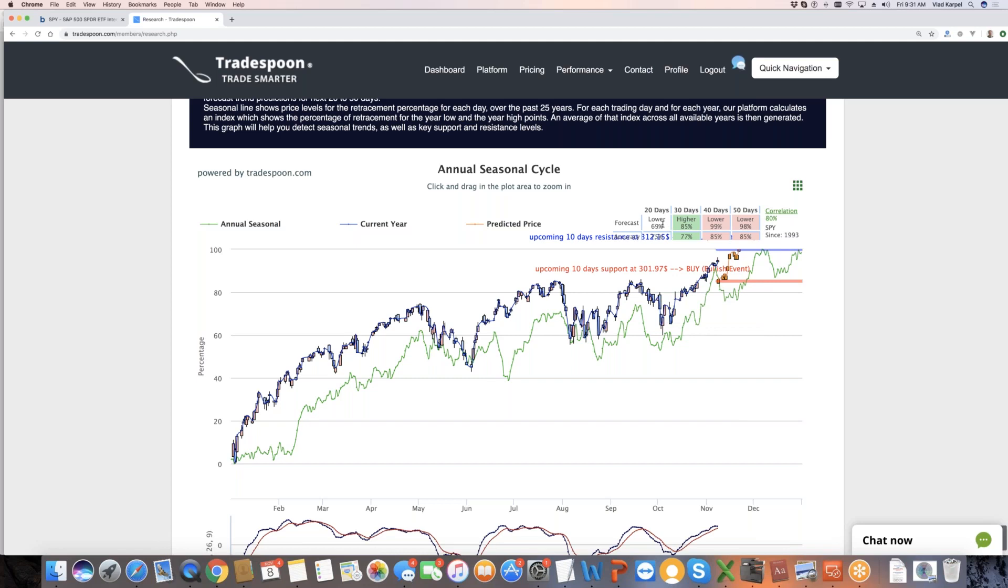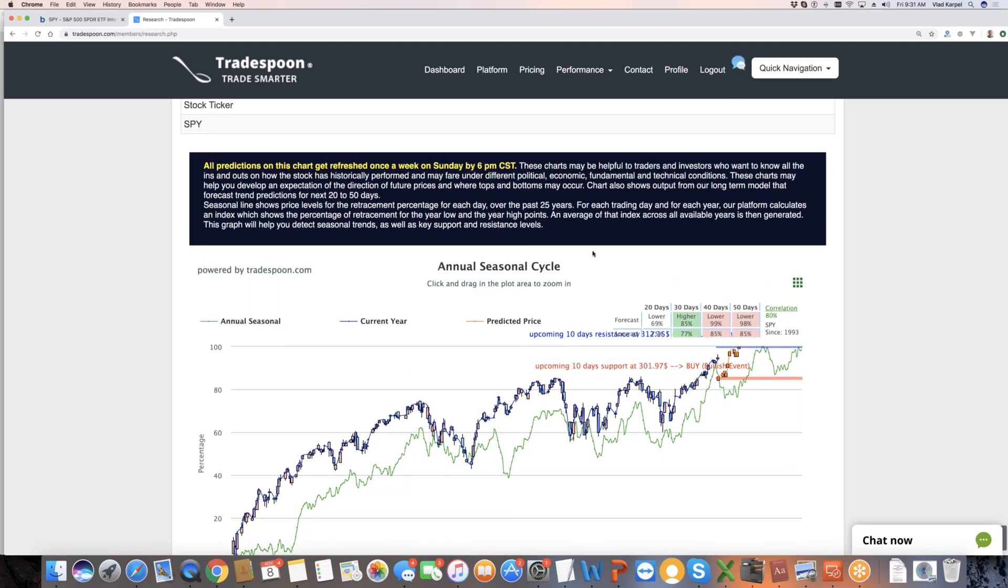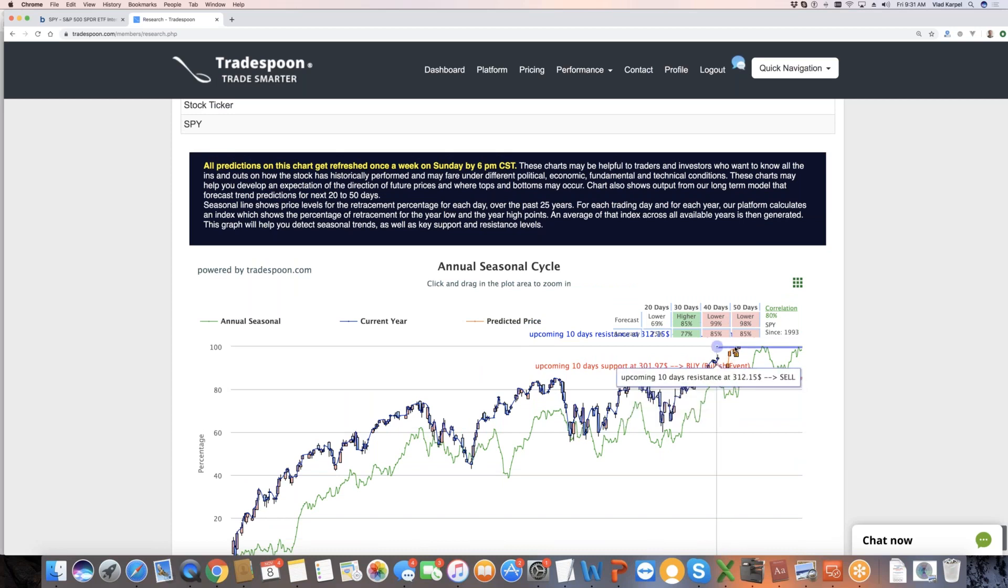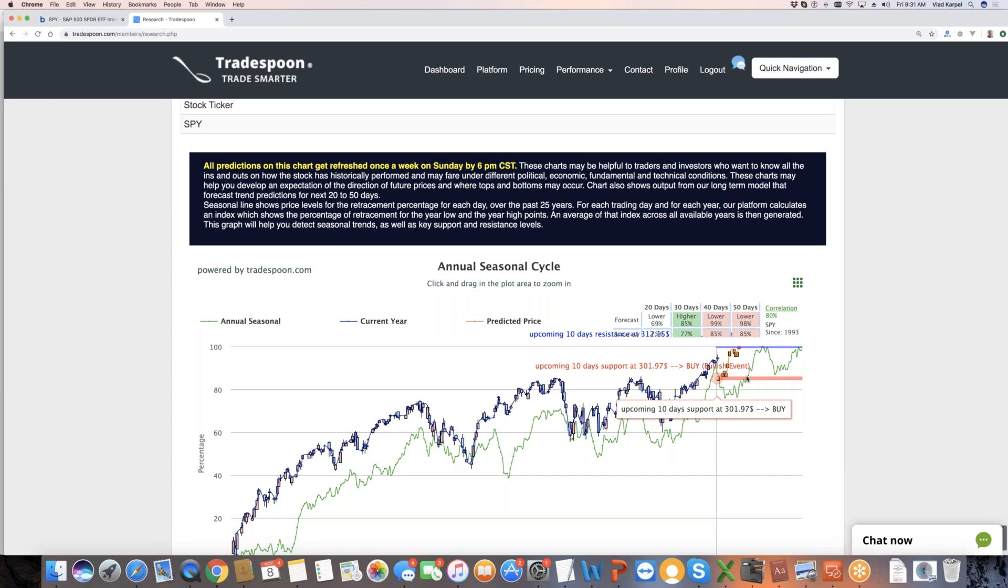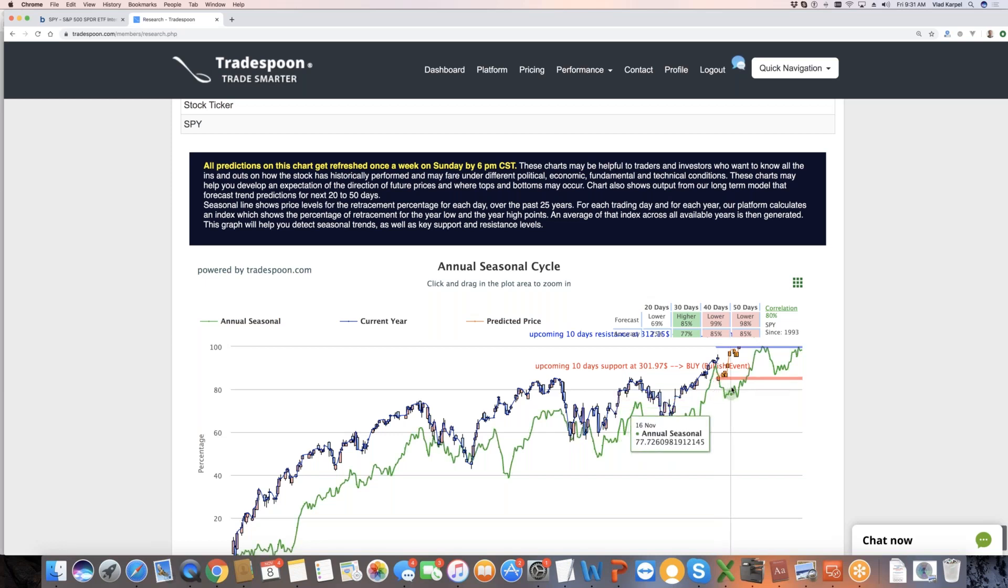Right now, model basically shows that three out of four predictions point to the downside. So market is overextended. I think 310 is a strong overhead resistance. It might take some time to break through that resistance, and support is around 301, 300 level. So those are the key supports that, as an aggressive trader, I would consider. If you're a long-term investor, 50-day moving average and buy on any pullbacks if you have a long-term perspective.